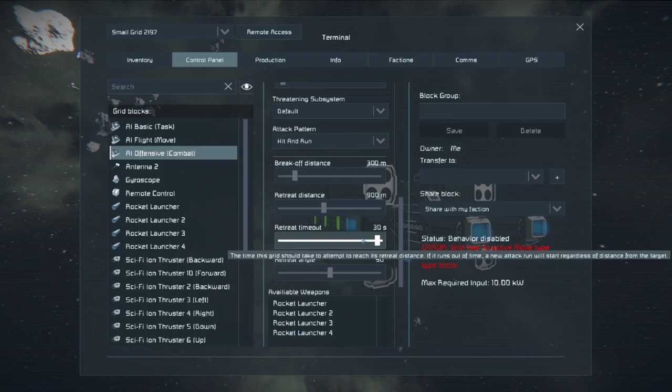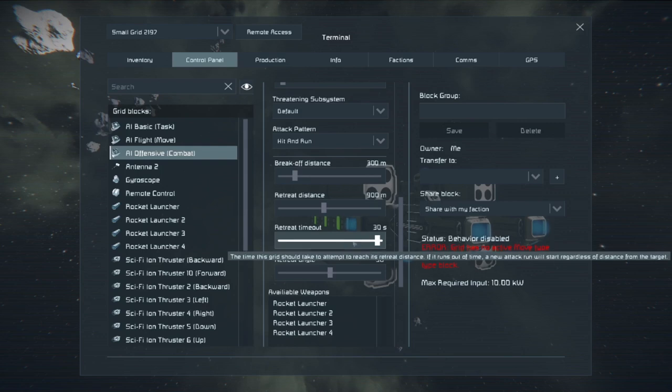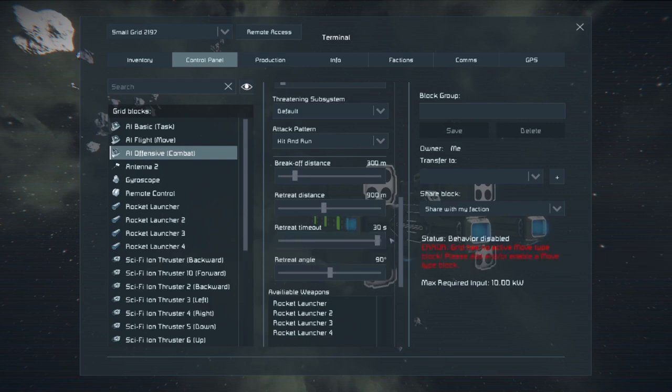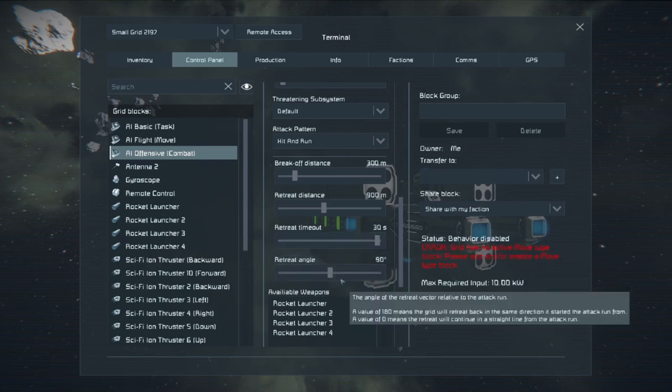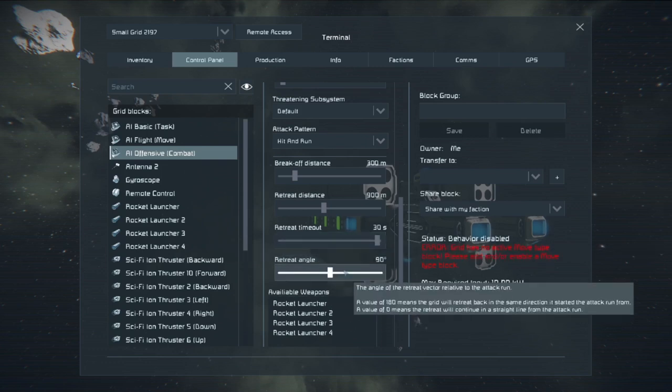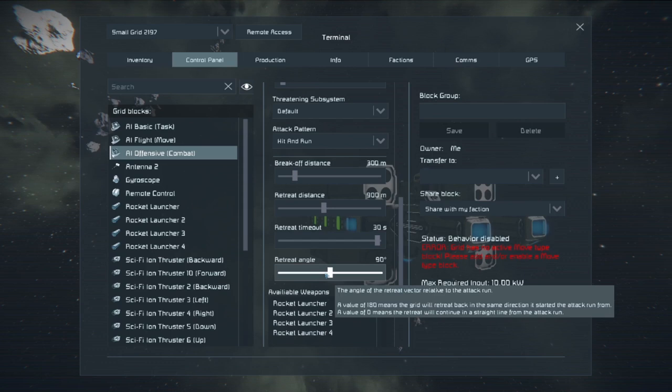Retreat timeout is the time this grid should take to attempt to reach its distance. It should try to reach 900 meters at 30 seconds. If it doesn't, it'll try to re-engage the target regardless of how far away it is. And then this is retreat angle, which is very important if you're in an atmosphere, but since we're in space, it's not that important.